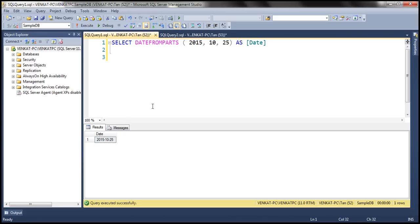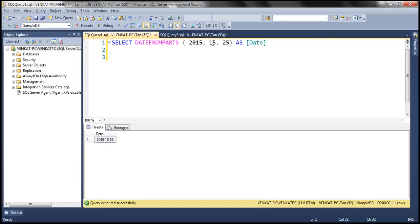Now let's change the value of this month parameter to 15. Value of 15 for a month parameter is not valid, right? So when we execute this, it's going to throw an error.